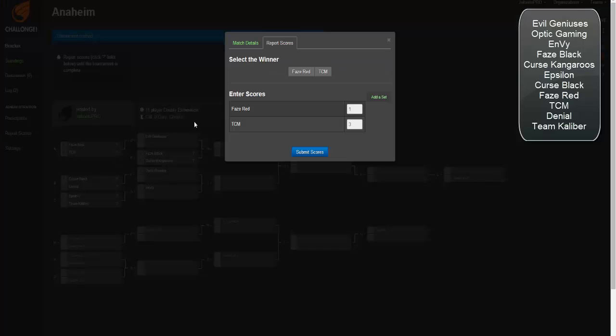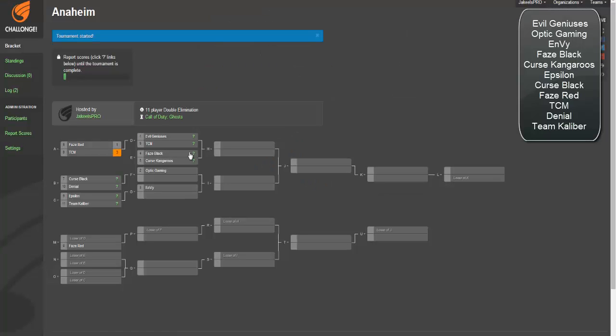I submit. 3-1. Submit scores. There you go, 3-1.